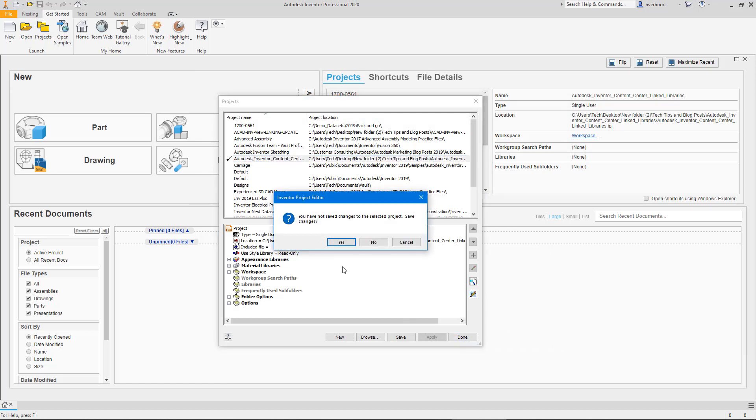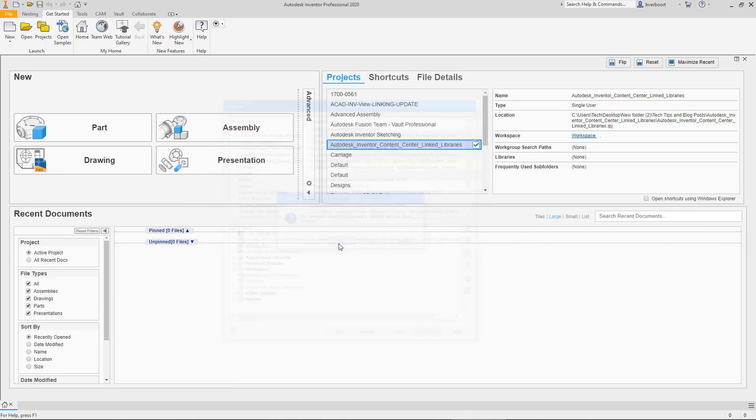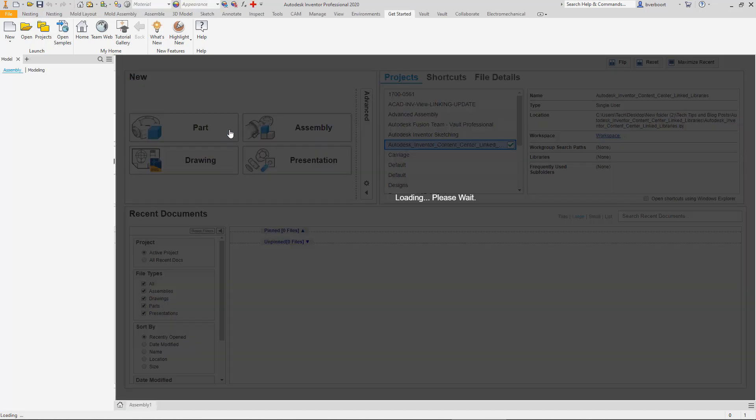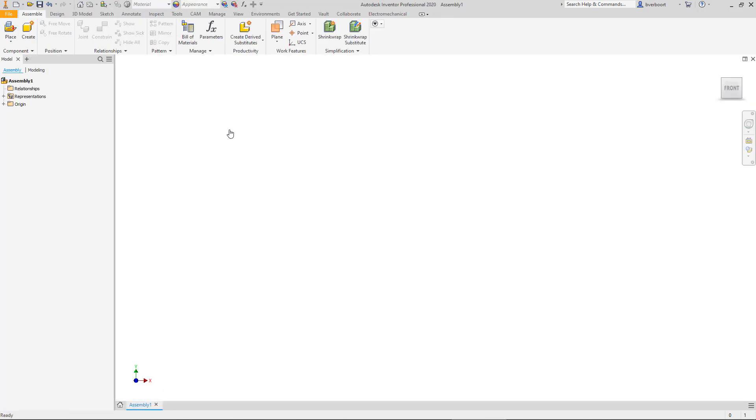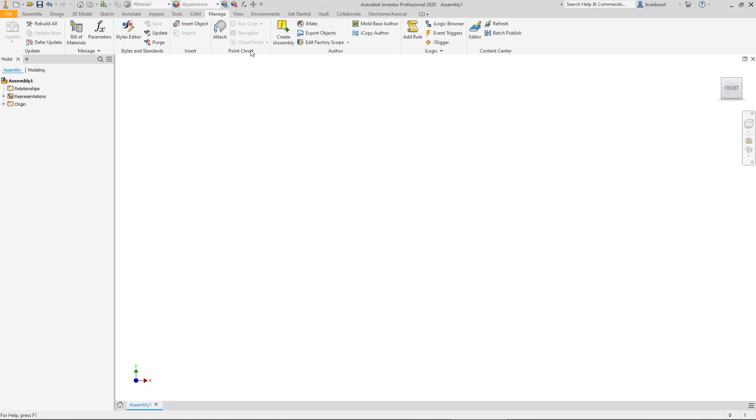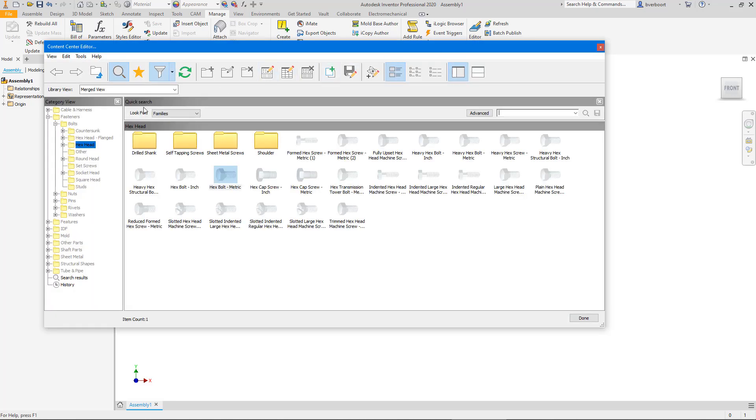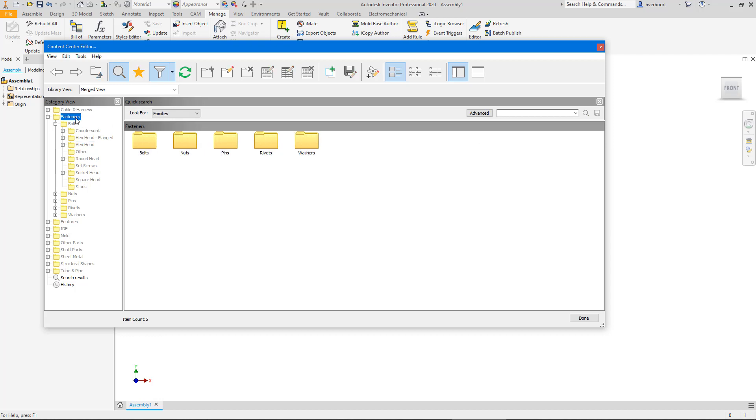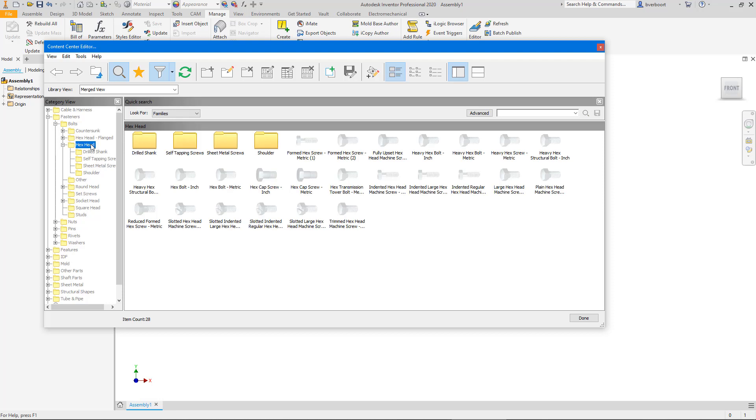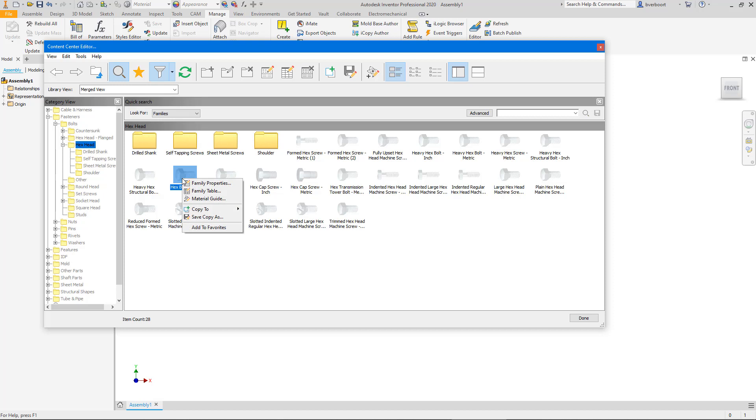Next, we'll add some content to the custom library using a purpose-built Content Center editor utility. I'll navigate and identify some content we might like to customize. In this case, we'll use an inch and metric hex bolt for our example. I'll make a copy of the component in the custom library using the right-click to access the copy-to option.